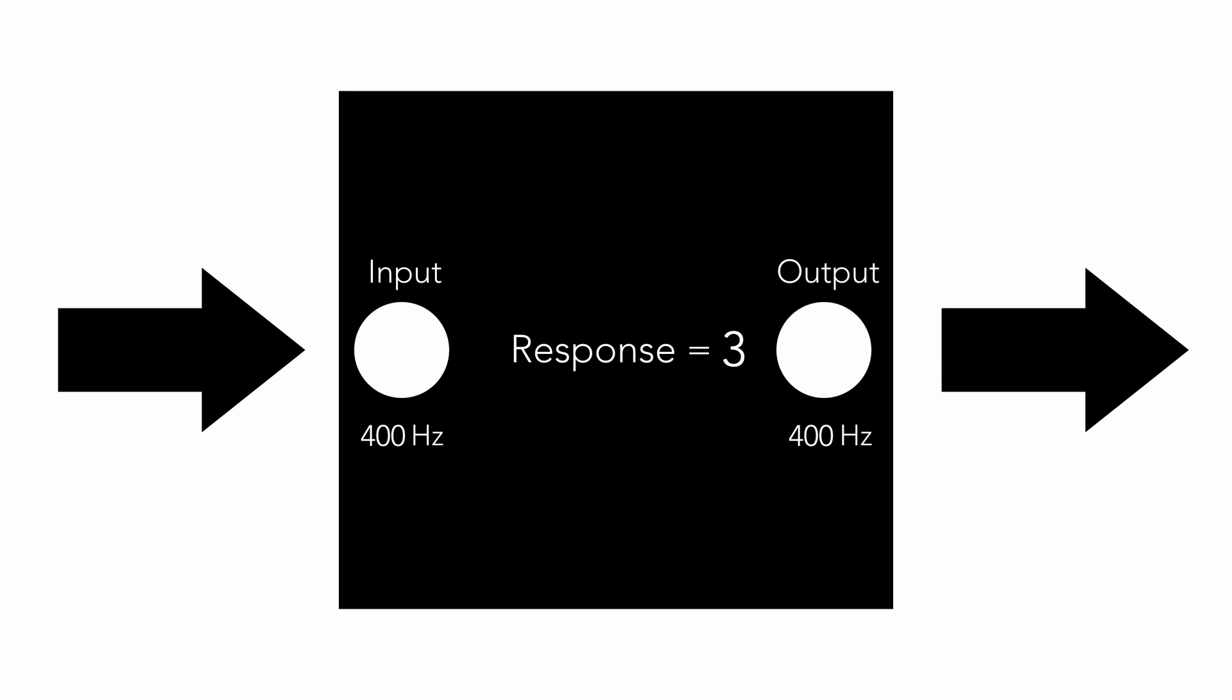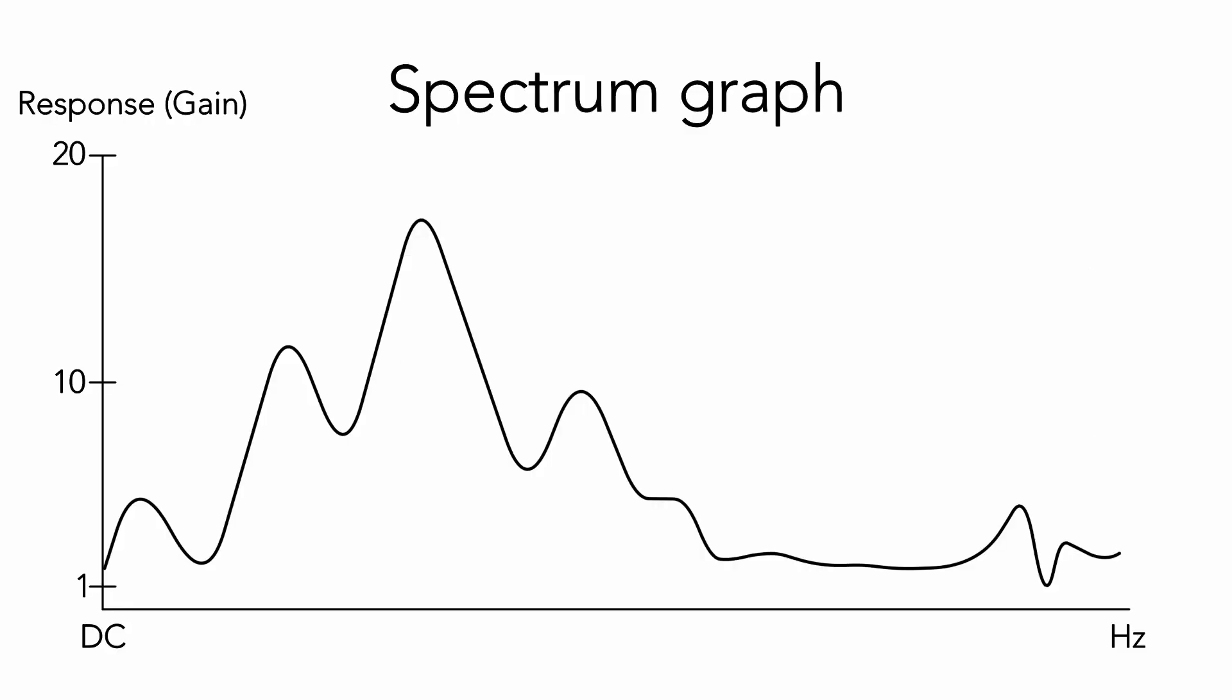We measured all response gains. So we get 1 DC gain and 400 lines of AC gains from 1 to 400 Hz. It looks like spectrum with 401 lines. That is true. It is very similar. And actually that is the frequency response function.